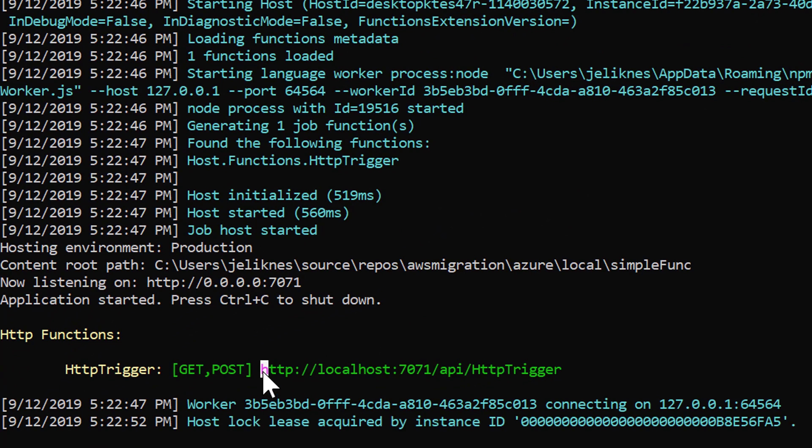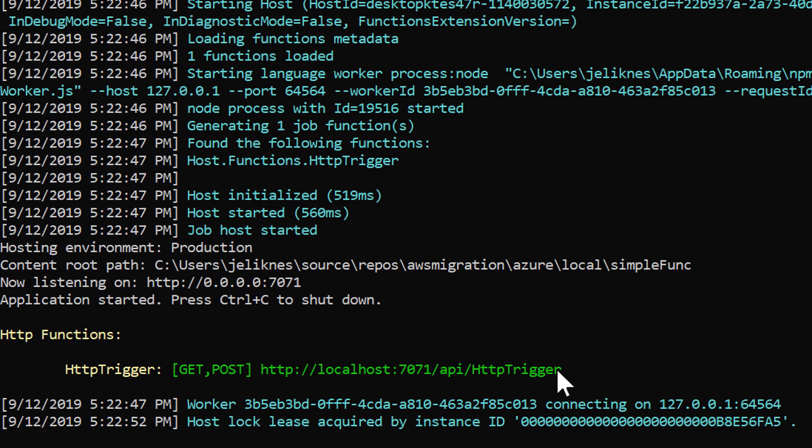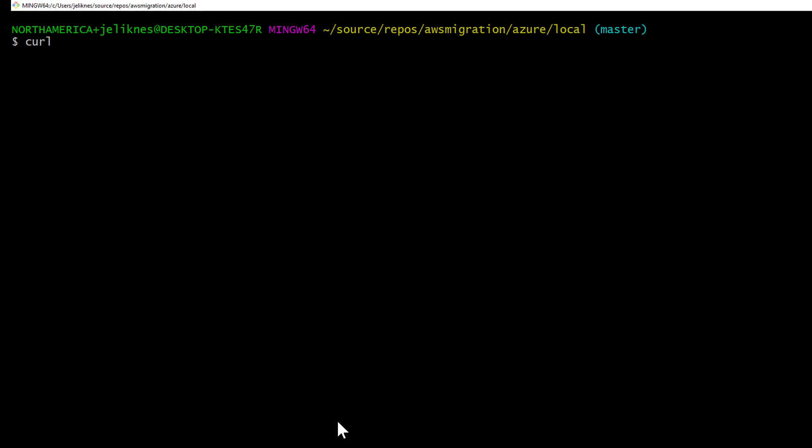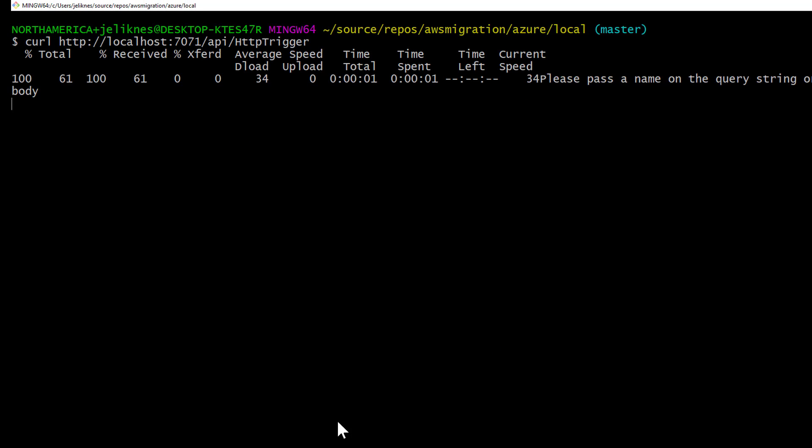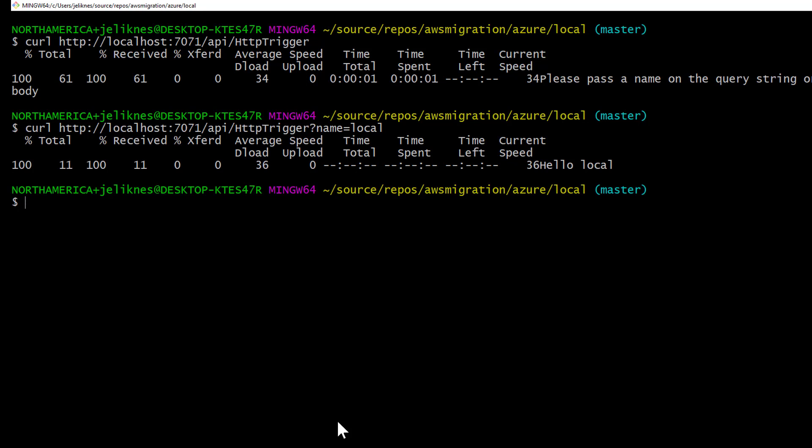You can see I've got this local endpoint. I'm going to copy that, and then over in another shell, I'm going to curl that endpoint. We get please pass a name on the query string, so I'm going to pass a name. And you can see our function is working fine.